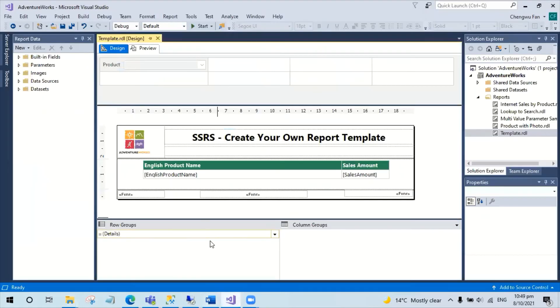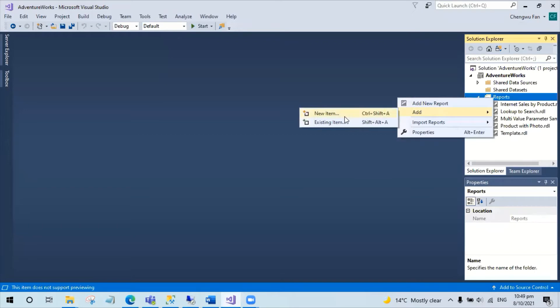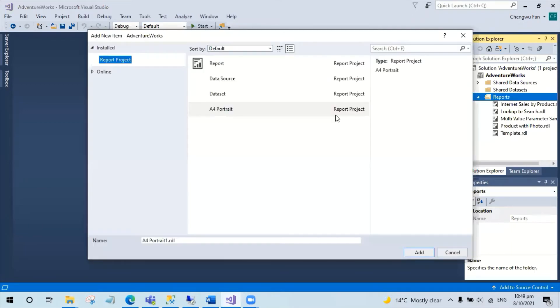Coming back here, you can create a new report and then choose the template you just created.